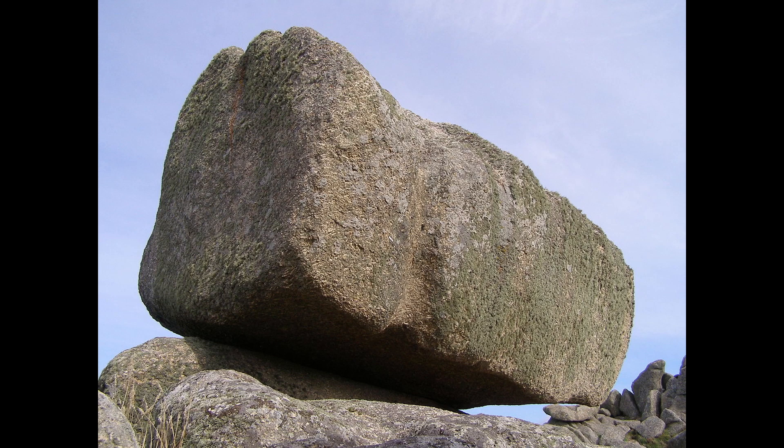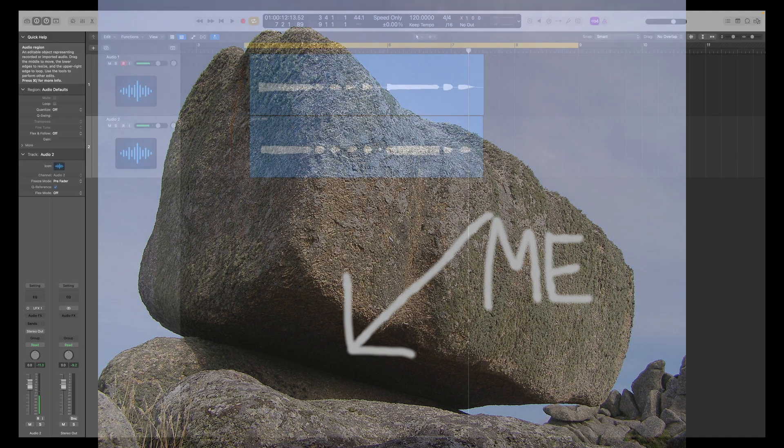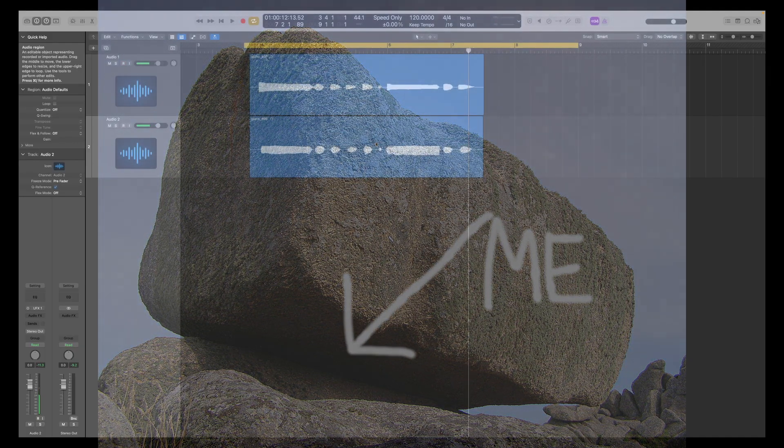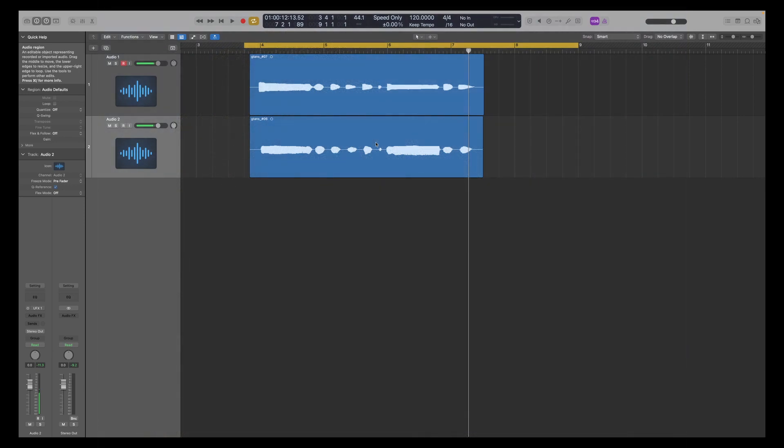People of YouTube, I have been living under a rock. Logic 10.7.5, which came out about six months ago, had some tools that I'm really happy about.